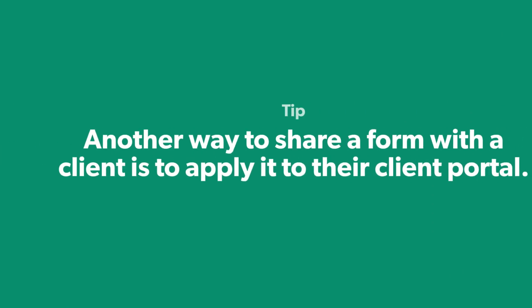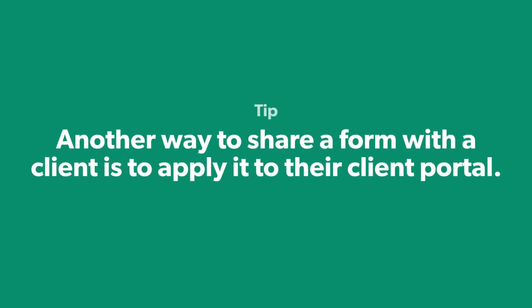Here's a tip. Another way to share a form with a client is to apply it to their client portal. We'll cover client portals in more detail in a later unit.